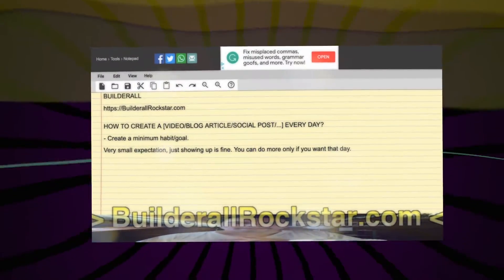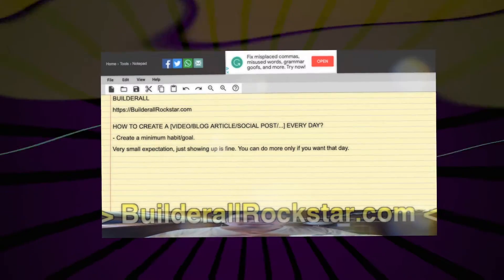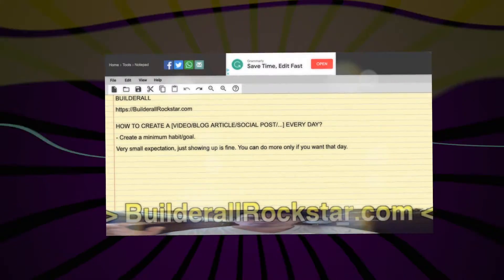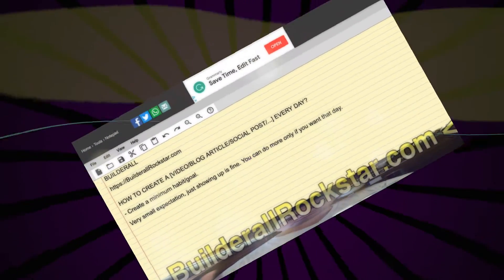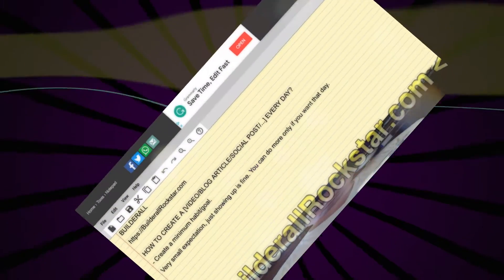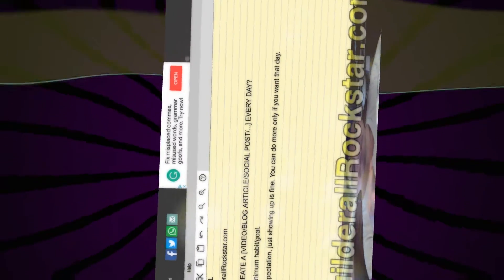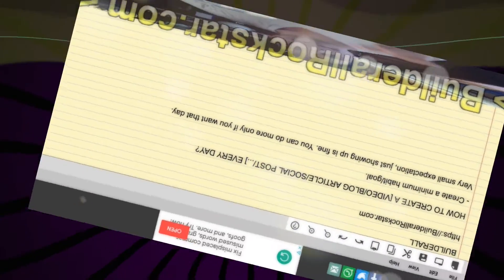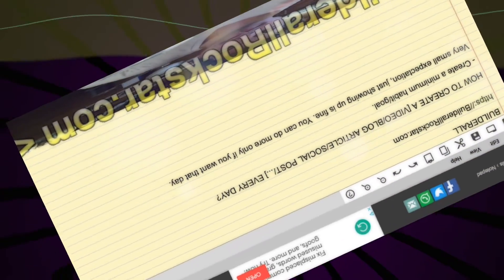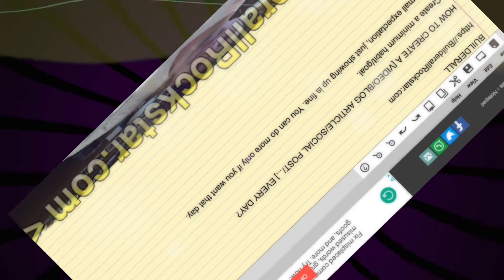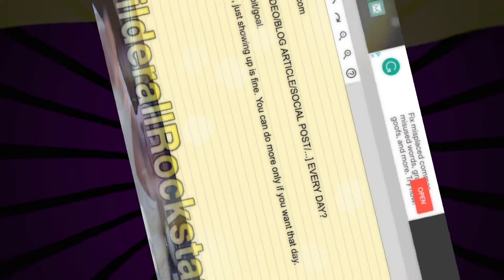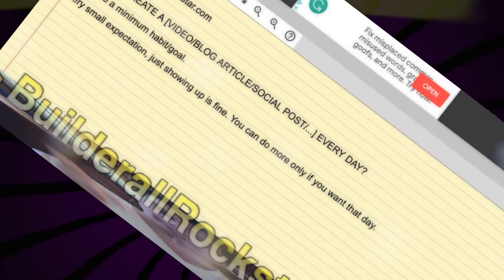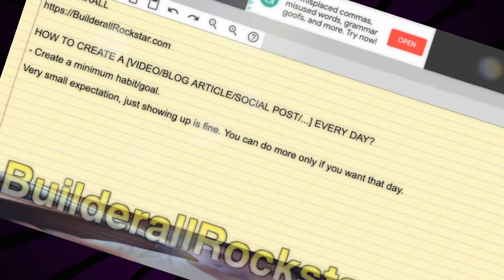And if you want to do more another day, it's fine. This way, after three months, you will still be doing this habit. You will have produced about 100 pieces of content, because on some days you can produce three, four, or five. On your YouTube channel you can post two or three videos — it doesn't matter, because your goal is just one. You understand?